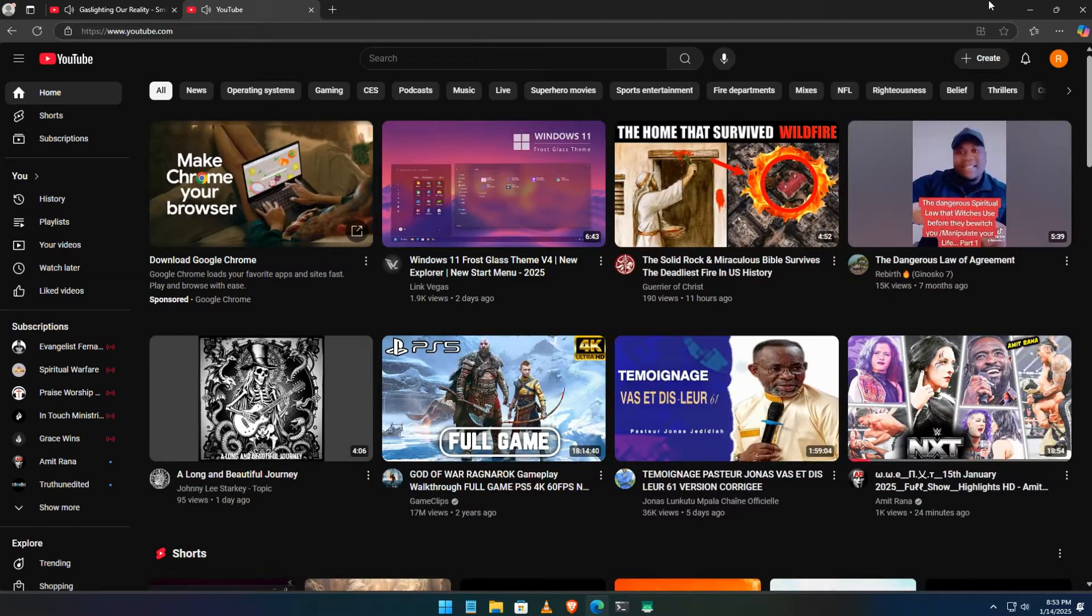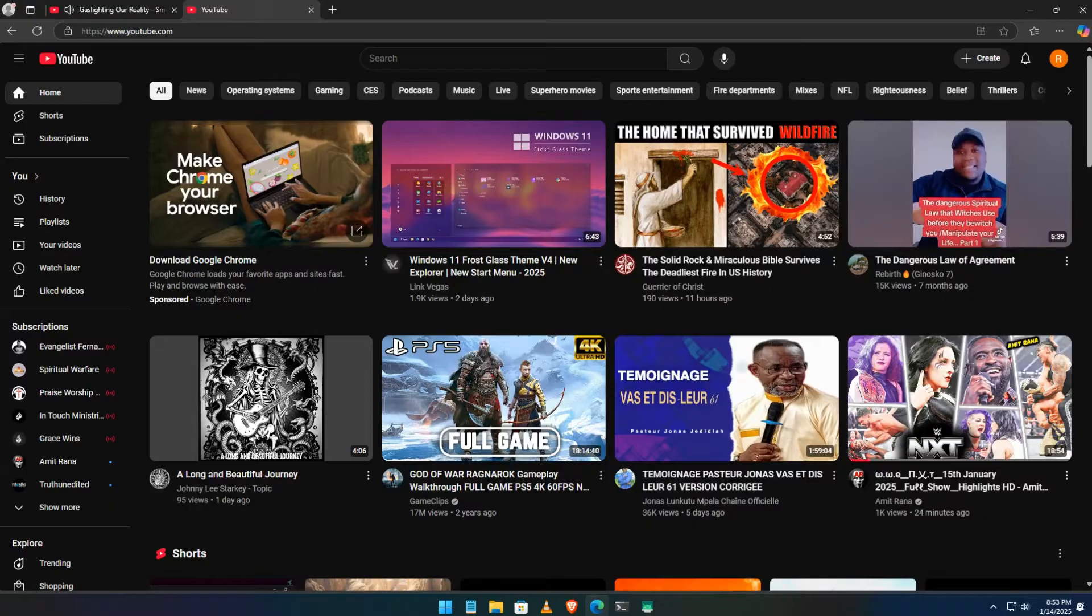Hey guys, welcome back. If you're like me, you love keeping your YouTube account organized.